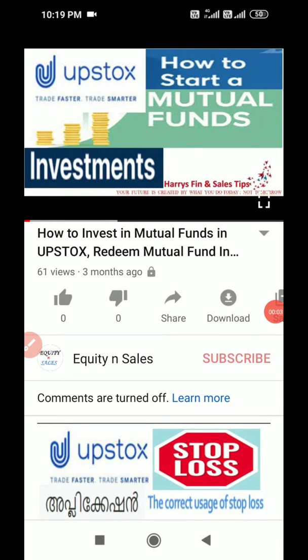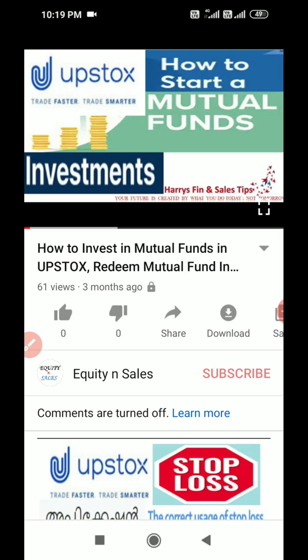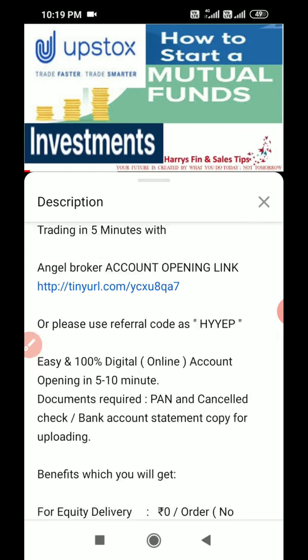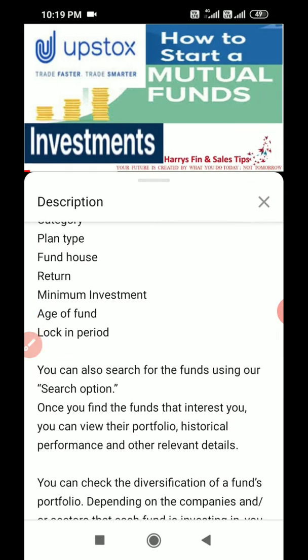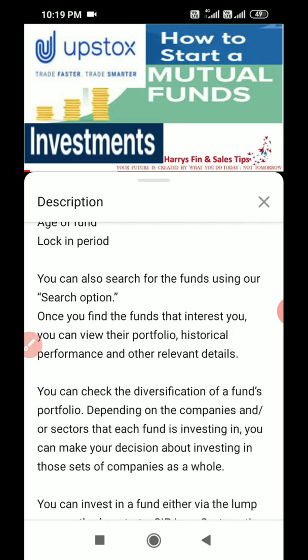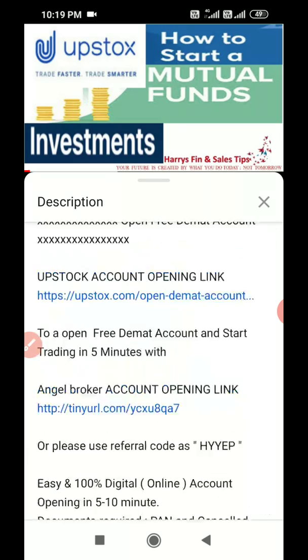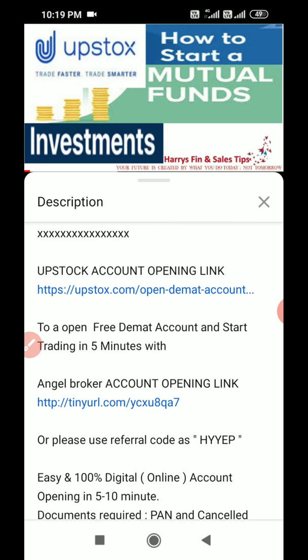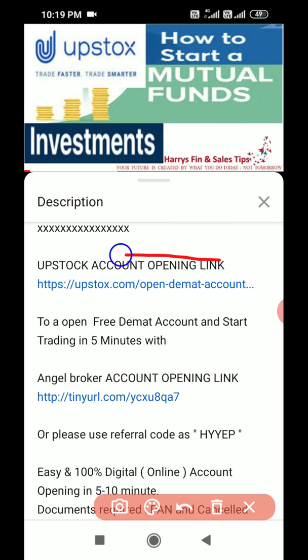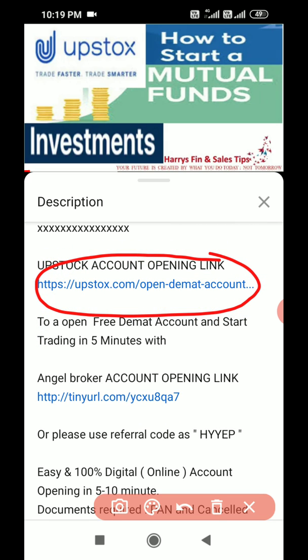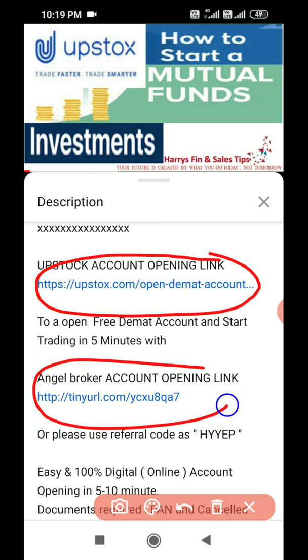Hello friends, in this video I am going to show you how we can do mutual fund investment in the Upstox app. The process is very simple. In the description of this video I have written all the details on how to sell the fund and other things. If you want to open a free Demat and trading account with Upstox, you can use the link in the description — just enter your mobile number and email ID and within 10 to 15 minutes you can open the account.